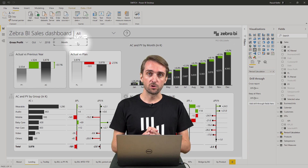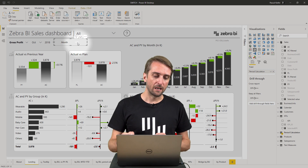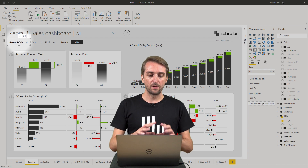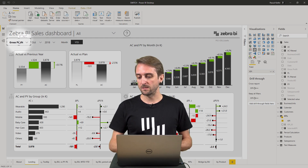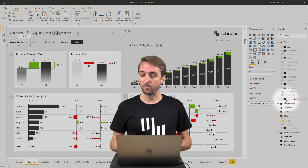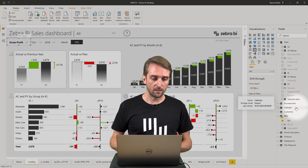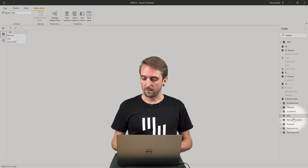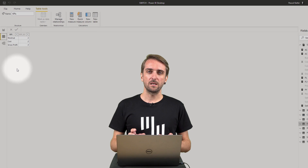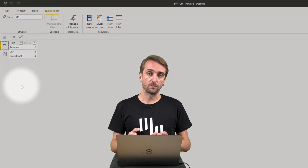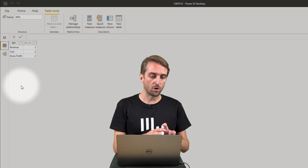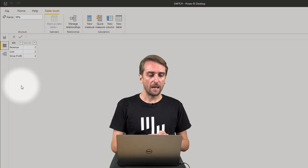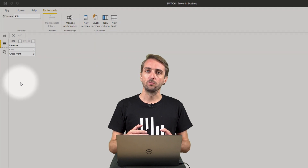Now I'm going to show you step by step how this was set up. Let's start with the slicer up here. Basically this is a regular slicer which contains the KPI field from the KPIs table. Let's take a look at the KPIs table in the data view. It's a very small table only containing the KPI name — revenue, cost, gross profit — the one shown in the slicer, and then also a KPI ID of 1, 2 or 3.